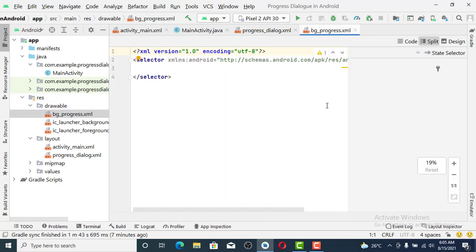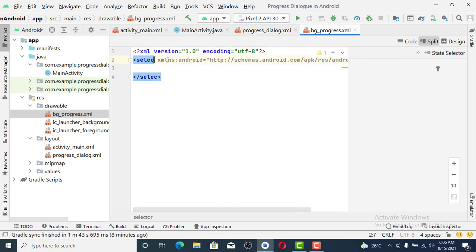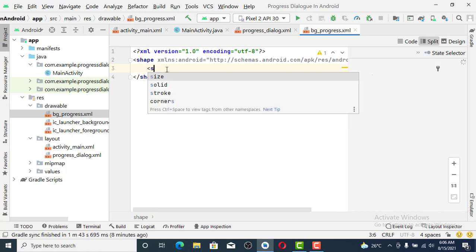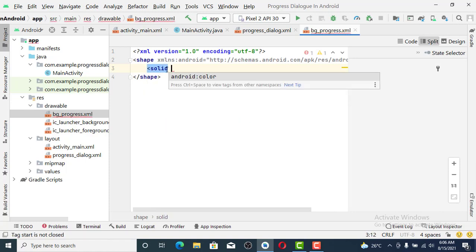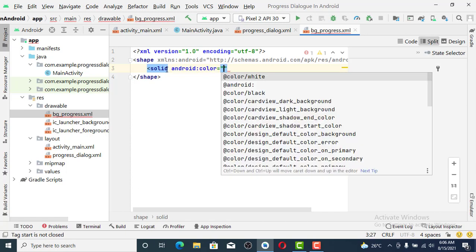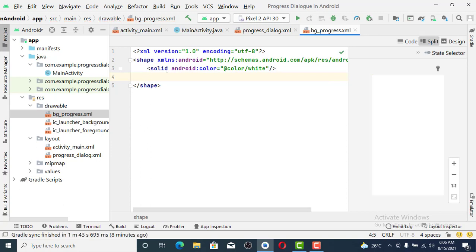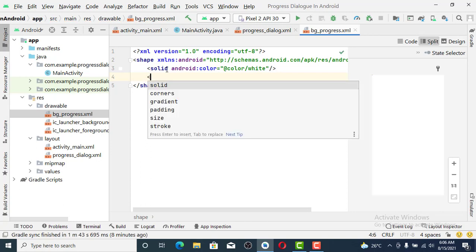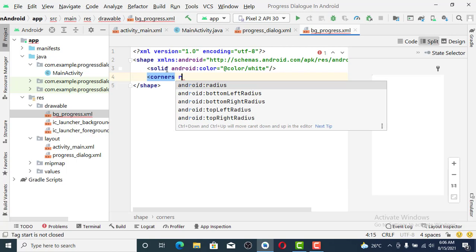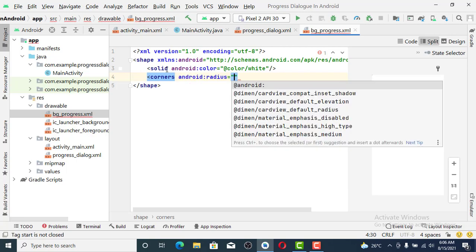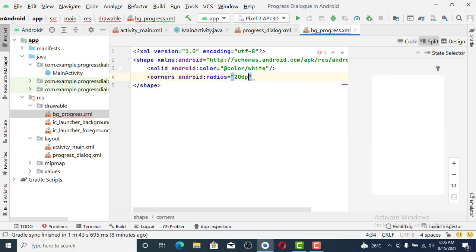We set it as a shape. We're going to give this solid color as white, then the next thing is to give the corner radius.